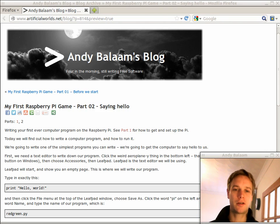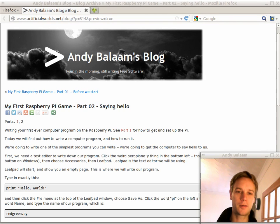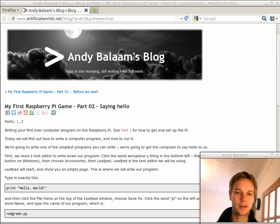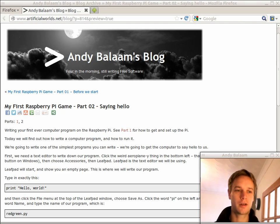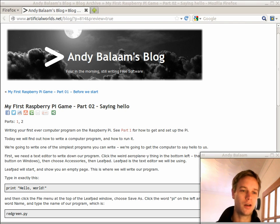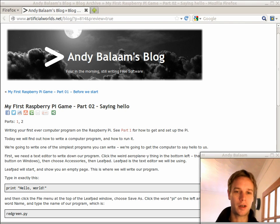If you missed out on the first part, that's how you get hold of a Raspberry Pi and how to get it set up. Today we're going to cover things like basically what is a computer program, how do you run one, and how do you write one.